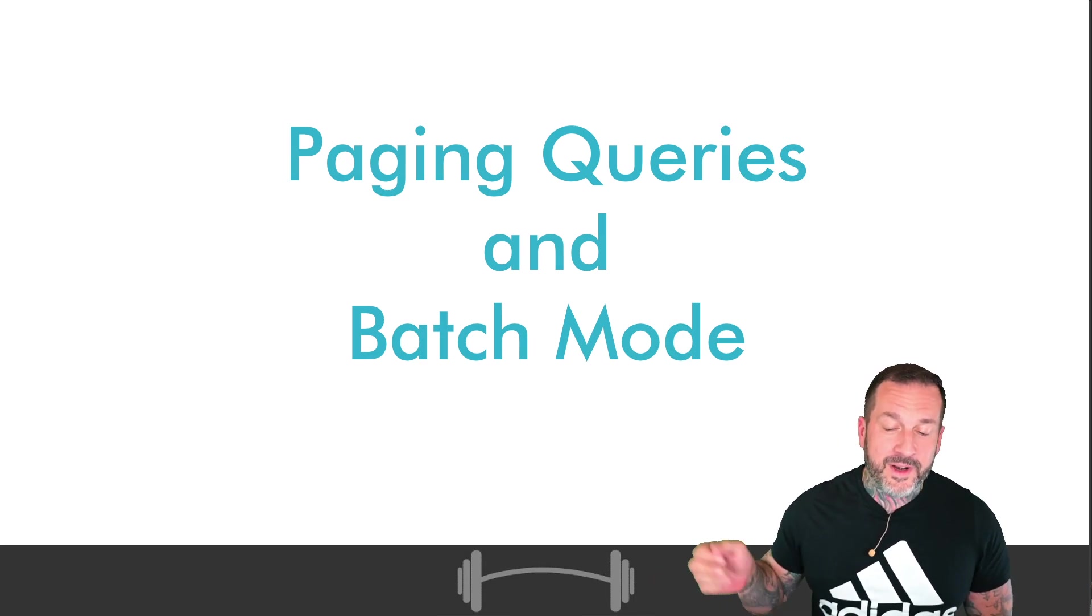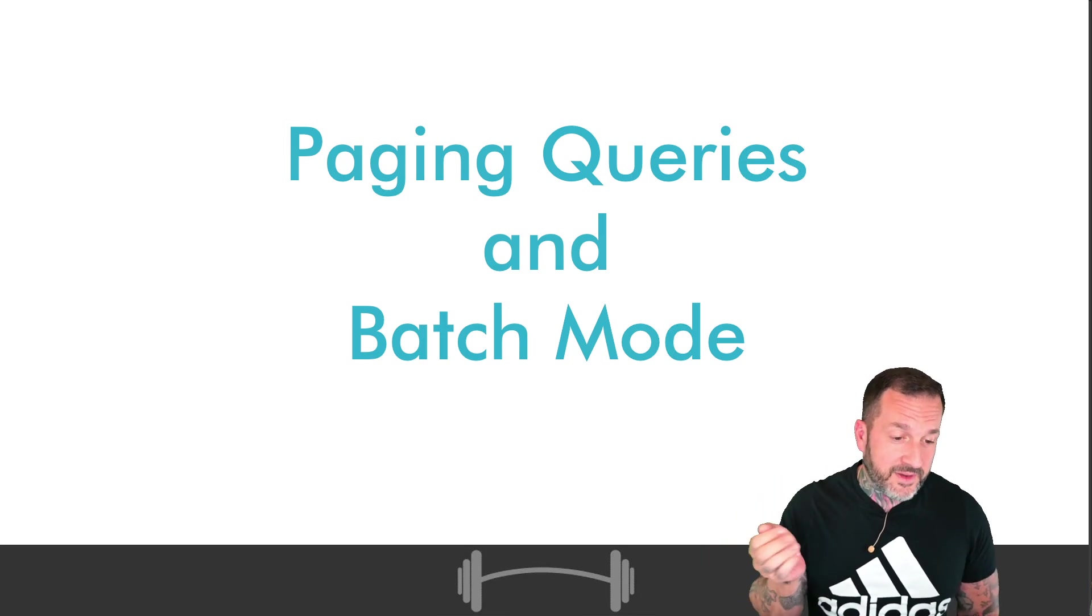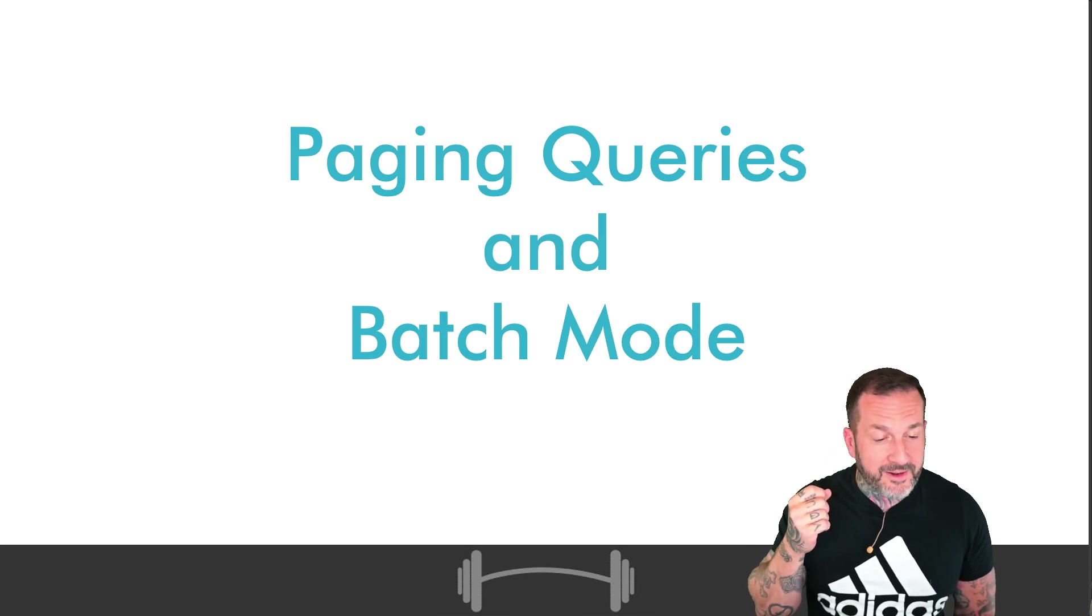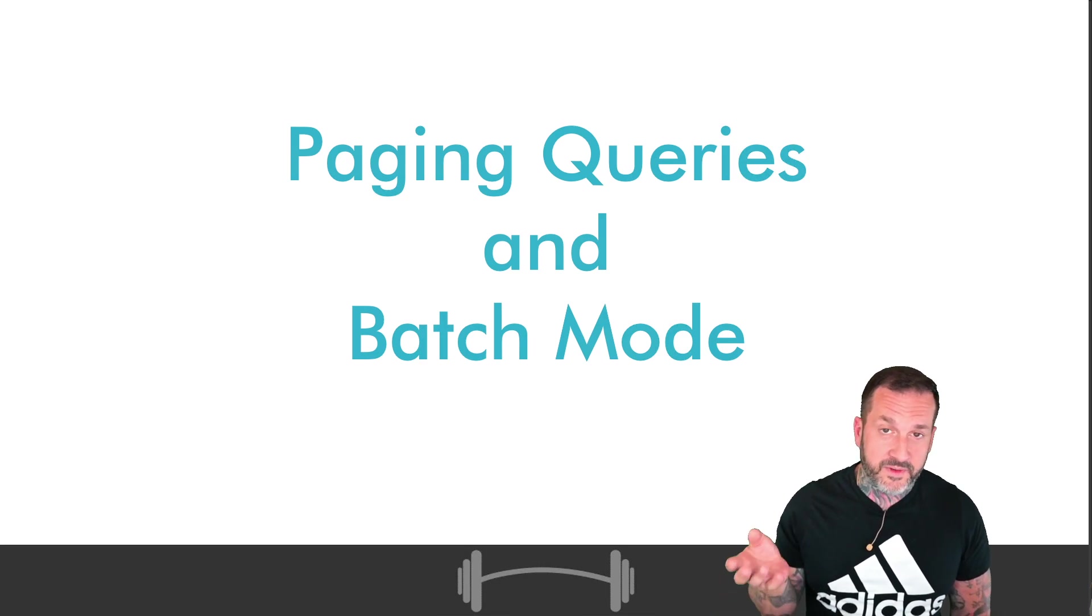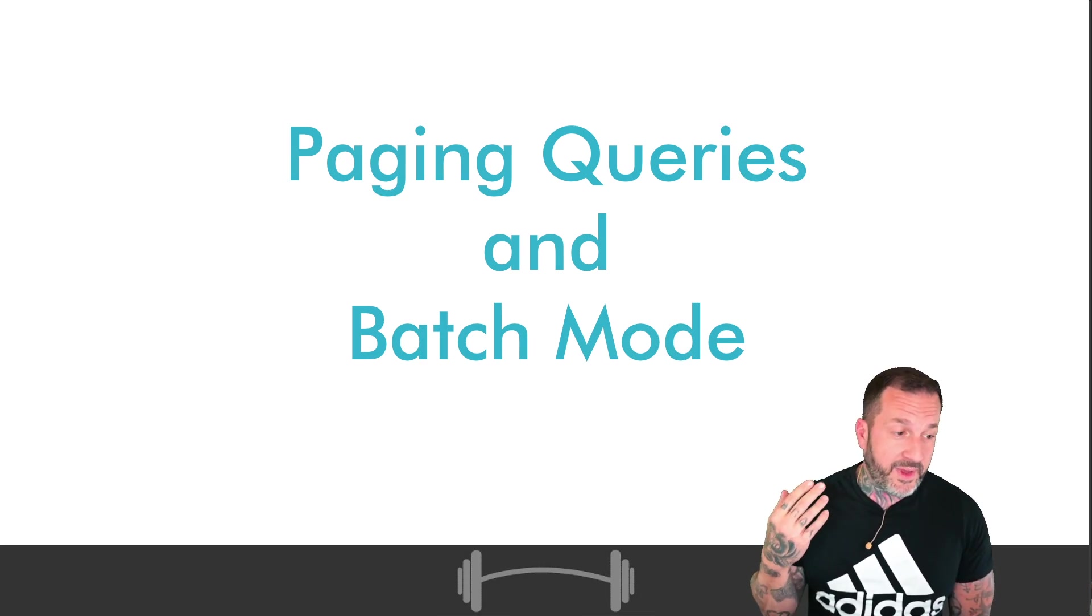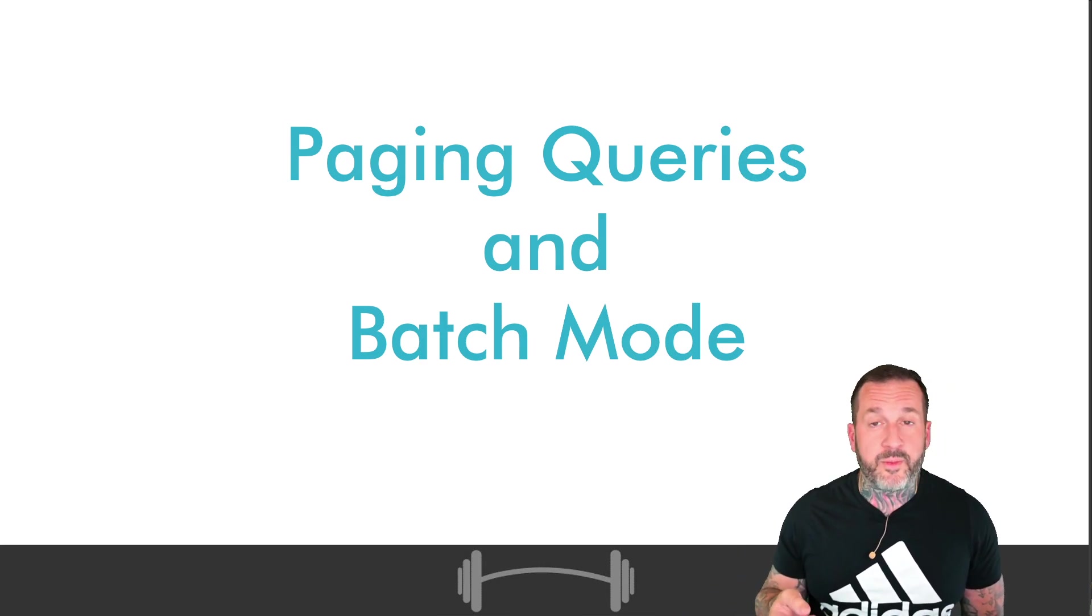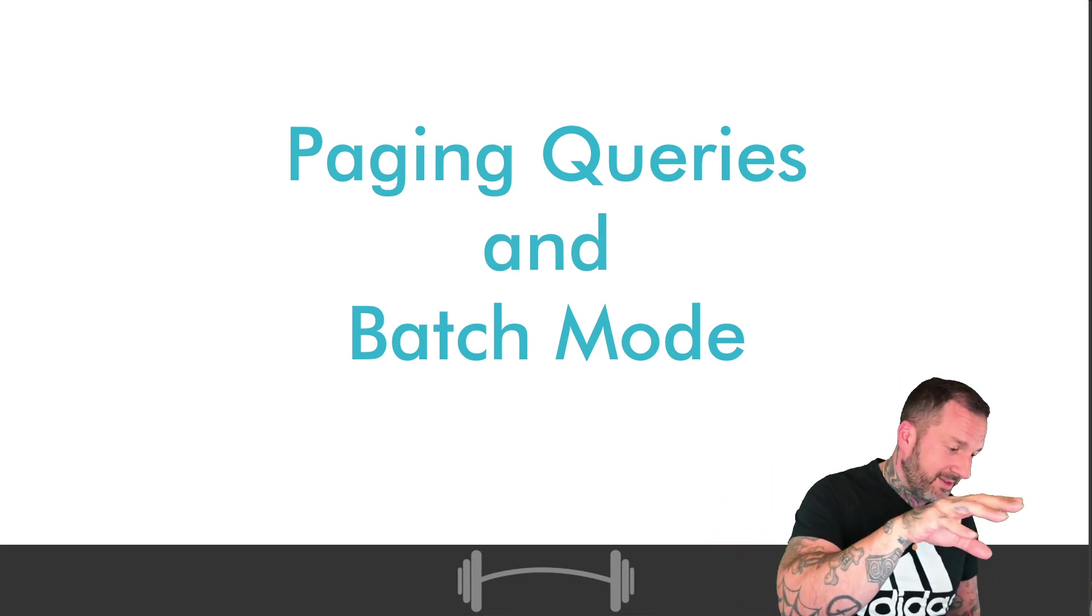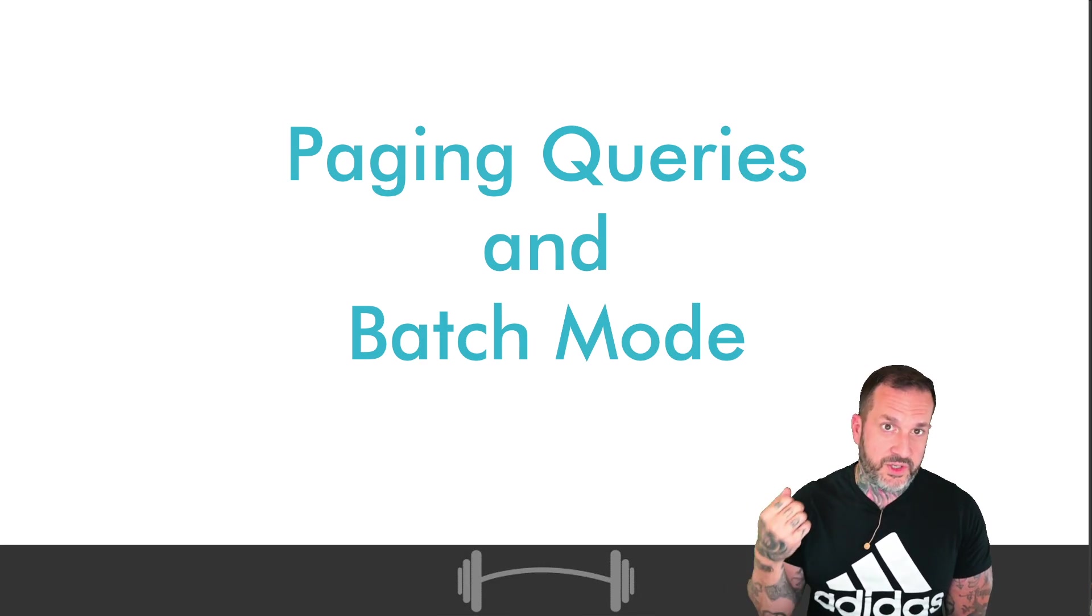In today's video, we're going to talk about paging queries in batch mode and how you write your paging queries can make a big difference if you're on the type of SQL Server that can get batch mode happening. Of course I have another video, I believe the title is still Paging Doctor Column Store, where I talk about creating a column store index to replace a bunch of non-clustered indexes that were there to support paging queries.